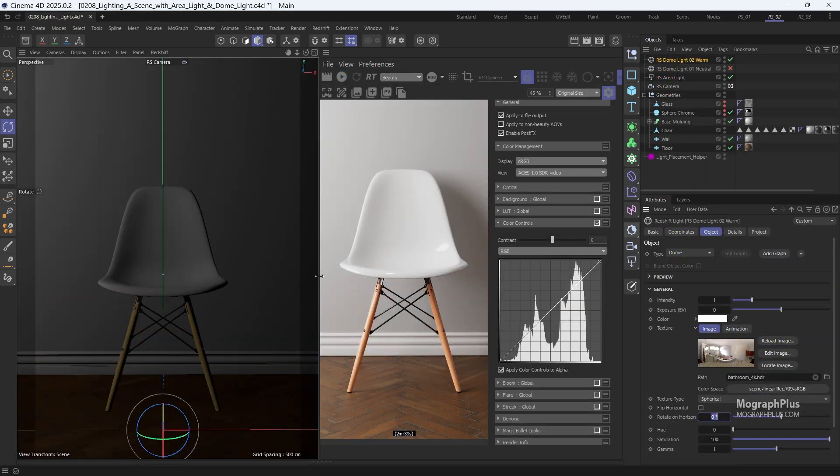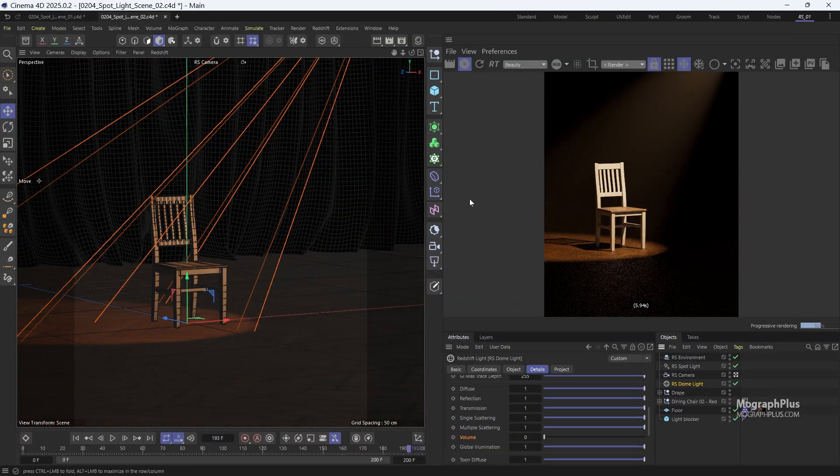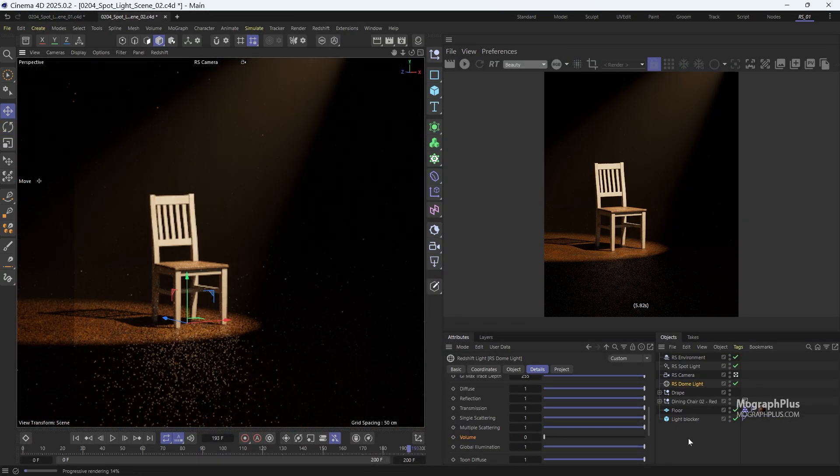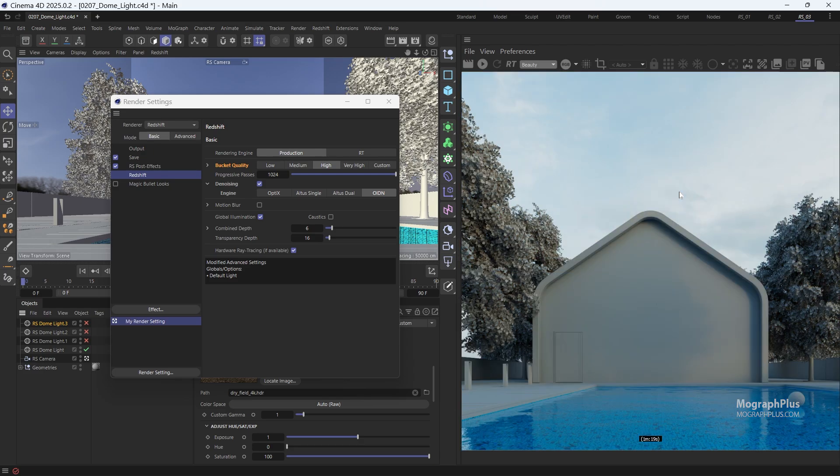By the end of this section, you'll have mastered the art of lighting in Redshift, from fundamental principles to advanced techniques.